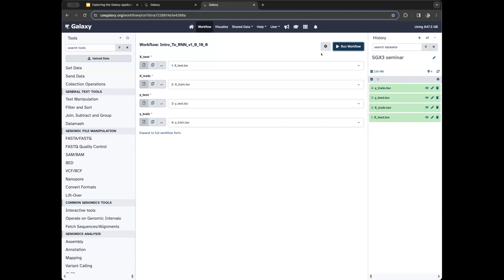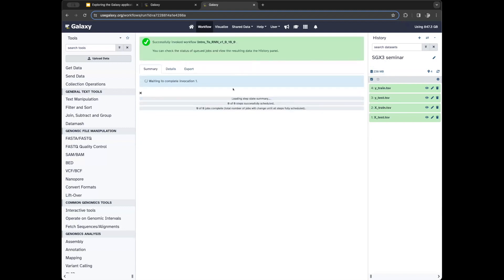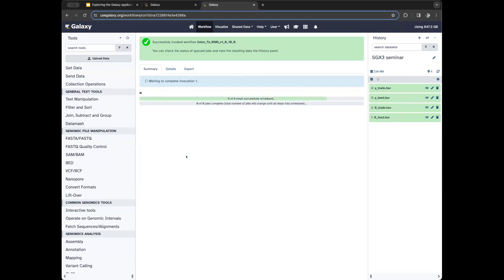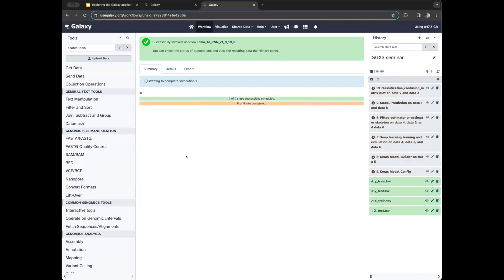I'll click 'Run Workflow' and you can see that all of the steps should populate in the history once they begin running. What Alex did is batch a lot of these steps into this one workflow form, so they'll all stack here and run in sequence. I wanted to go back a bit and dissect this to see how we got there to begin with.